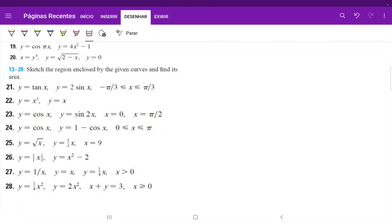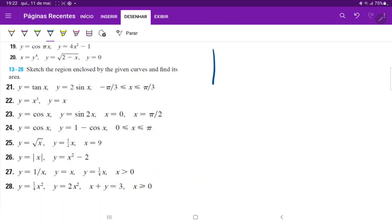For number 24, we have to draw these curves and then find the area between them. Let's begin by drawing cosine of x, and they want it between 0 and pi.